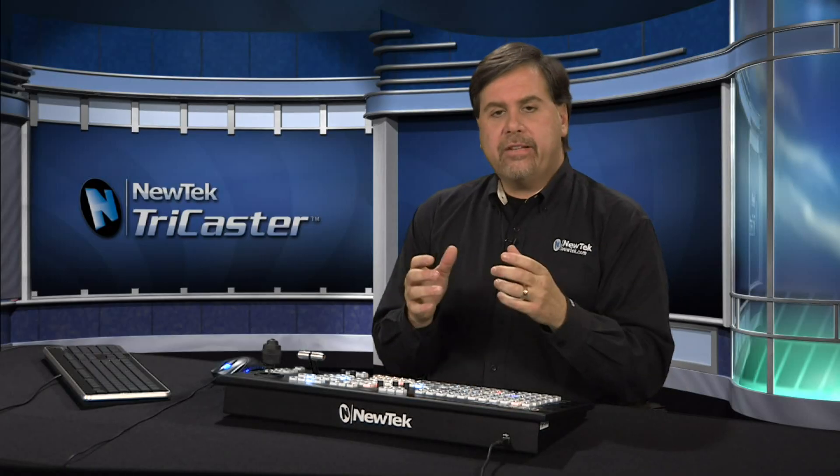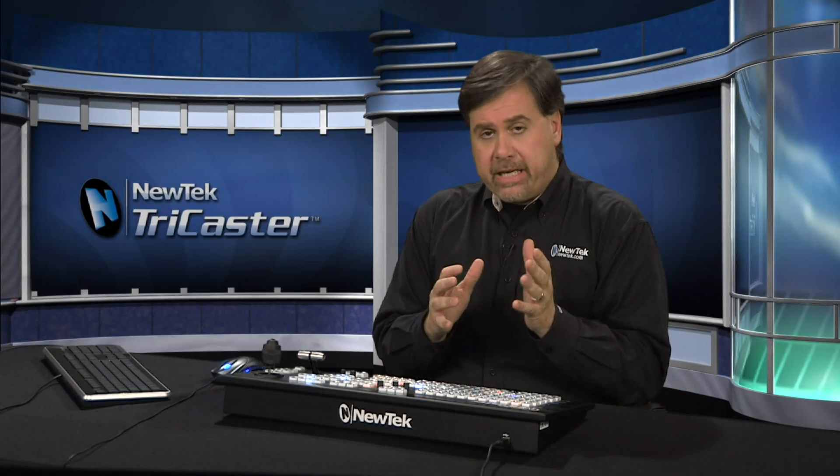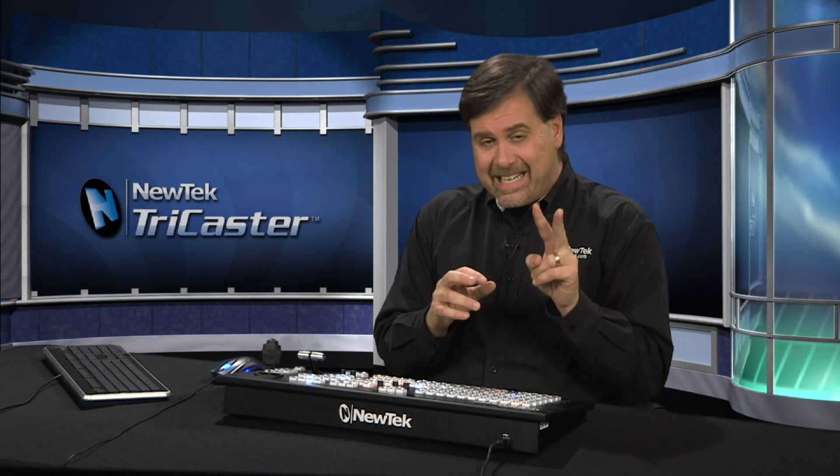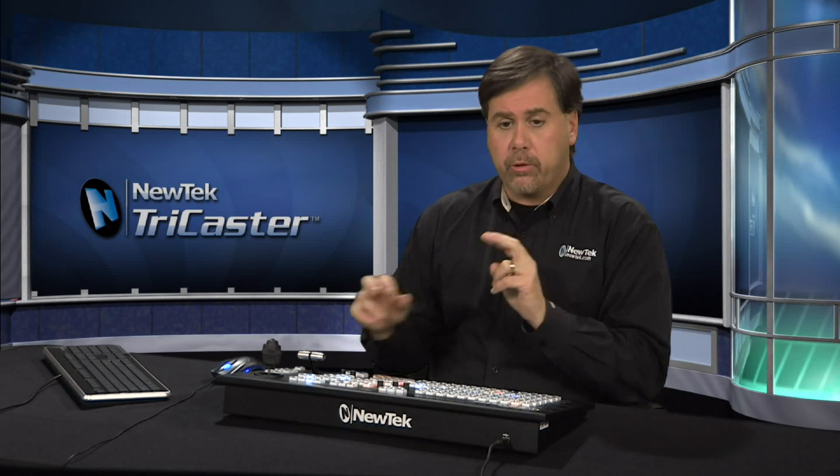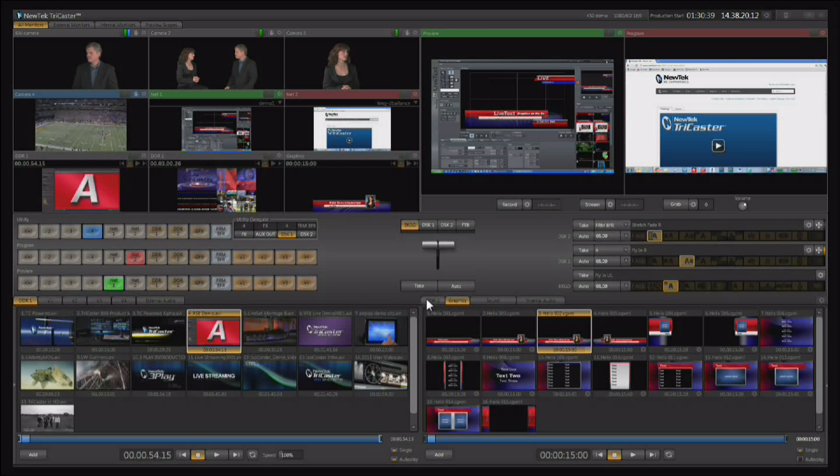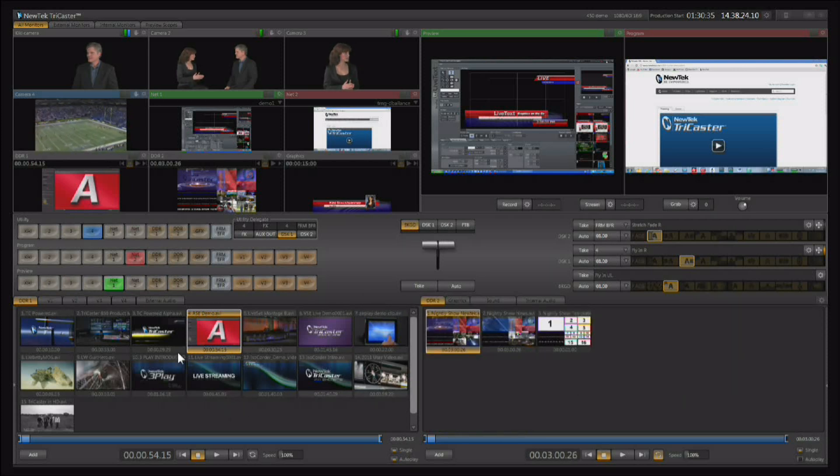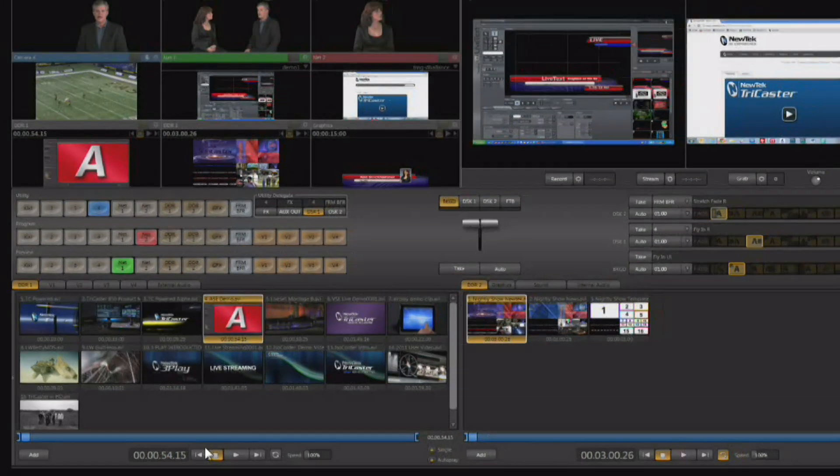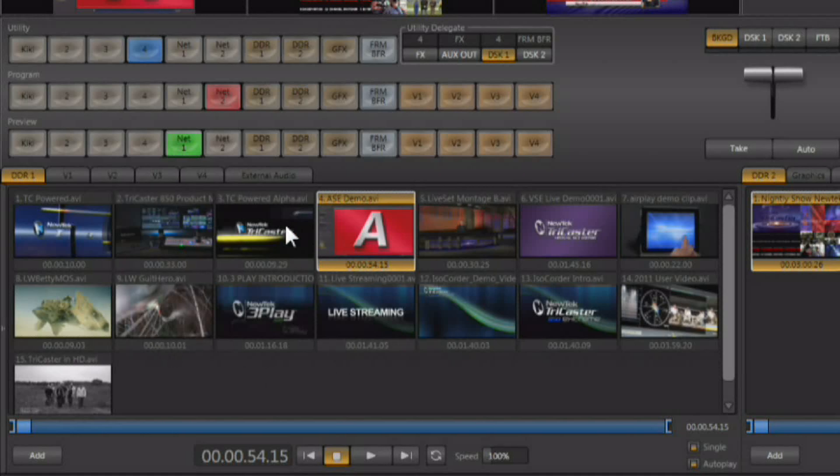The TriCaster also features a variety of media players including two DDRs or digital disk recorders. Now these DDRs are the first tab on either side of our modular tab-based interface. So here are our two DDRs. You see that we have our transport controls down here, and all of our video clips loaded up.